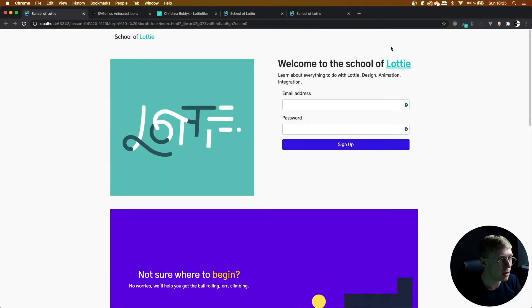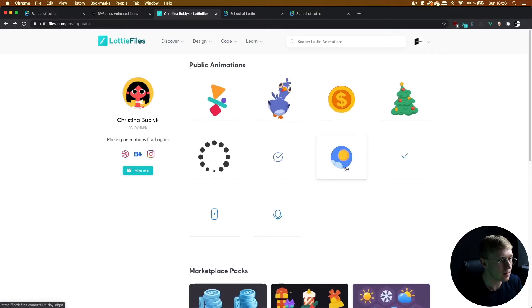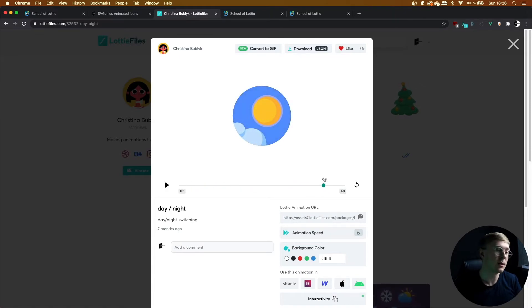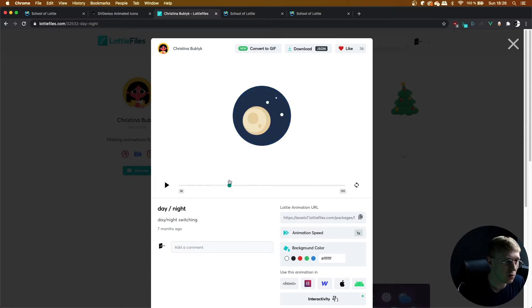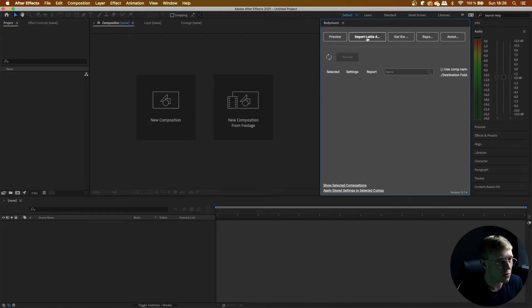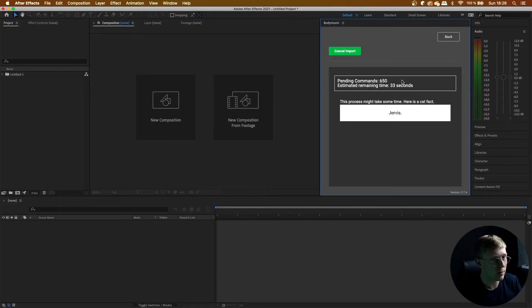In this lesson we're going to be learning how to play a switch animation. Let's add a night and day toggle to the navbar on School of Lottie. For this I'm going to use a toggle created by Christina — it's a perfectly looping animation and at the moment this won't work well with a toggle interaction. If you didn't follow the previous morphing lesson I'll explain it again: head over to Christina's page, copy the Lottie animation URL, head over to After Effects and in the Bodymovin plugin click import a Lottie from URL.